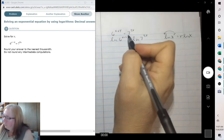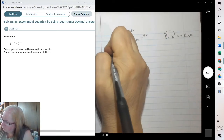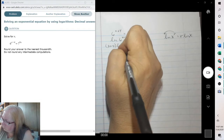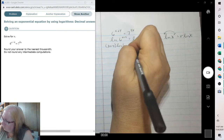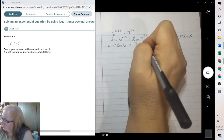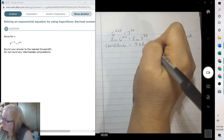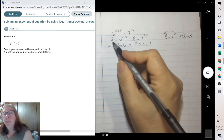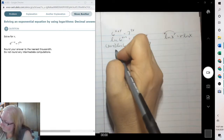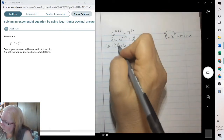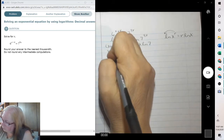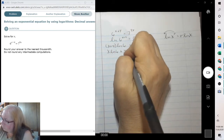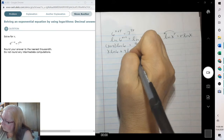So we can bring the x plus 4 in front and the 9x. Now this one we need to distribute. So we'll have x times the natural log of 6, plus 4 natural log of 6.